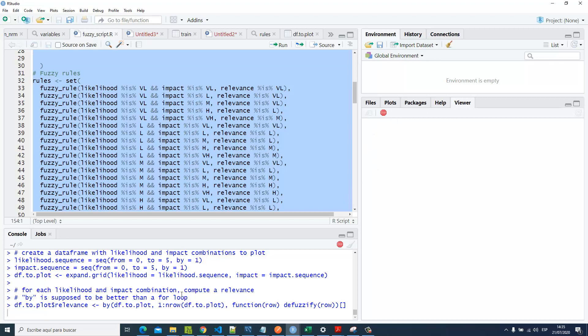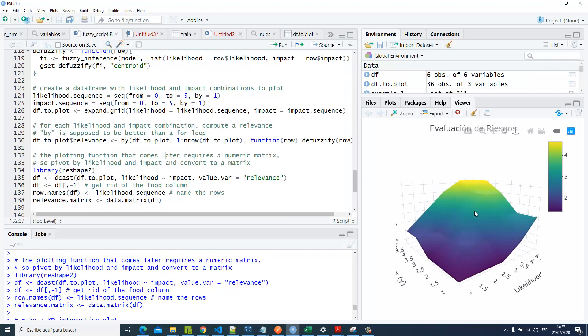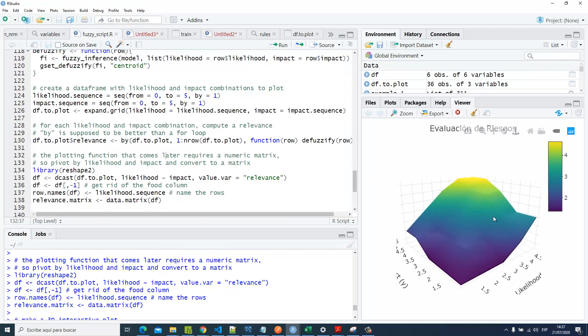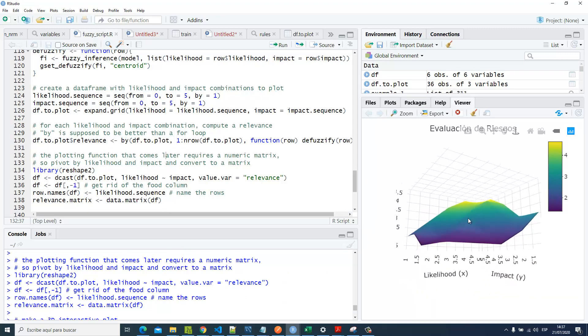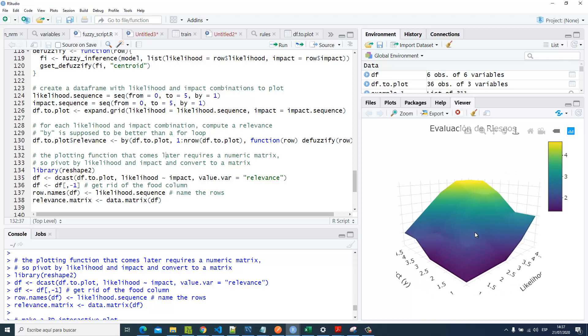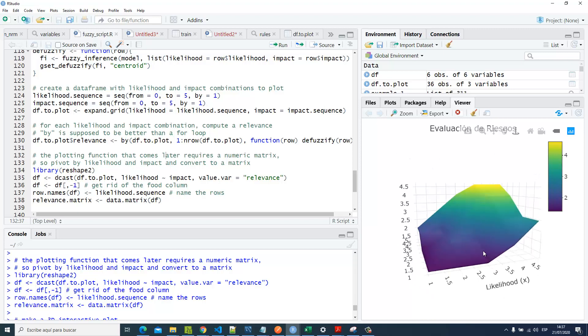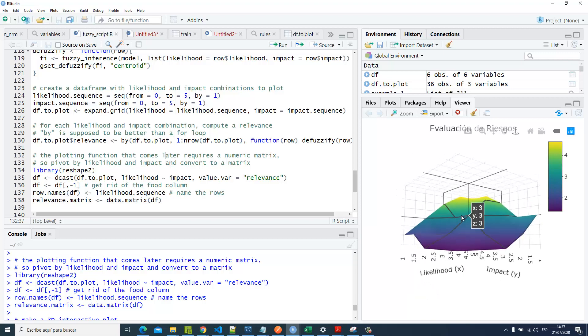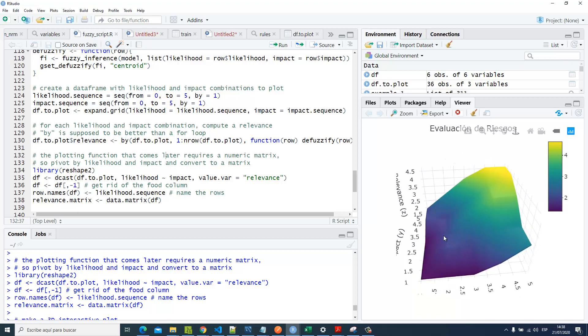Now we're gonna check our surface. Let's wait a little bit. Yep, we can see our results—the surface of the assessment of risks. Here we've got from every value x, y, and z.